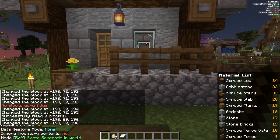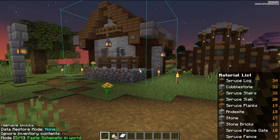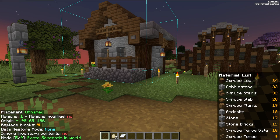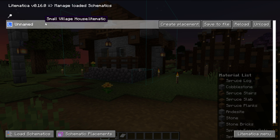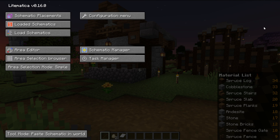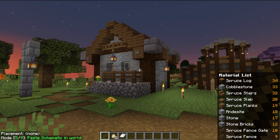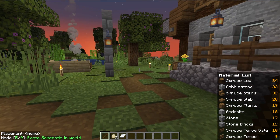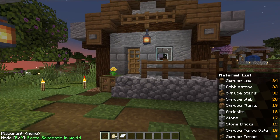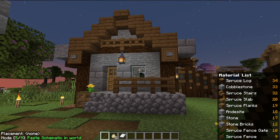So there you have it. If you've got any questions, let us know in the comment section down below. Enjoy your Litematica in-game — it's really, really cool mod, one of the coolest mods in Minecraft, allowing you to easily import builds from other worlds using schematics. We'll see you in the next one.